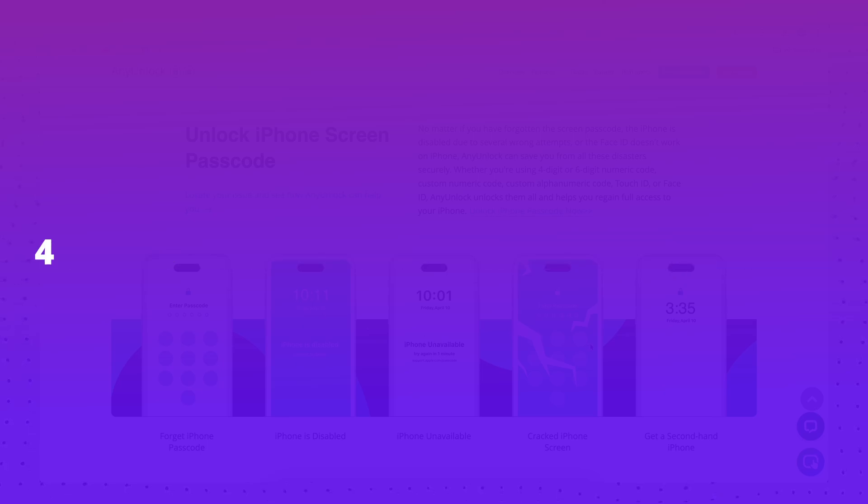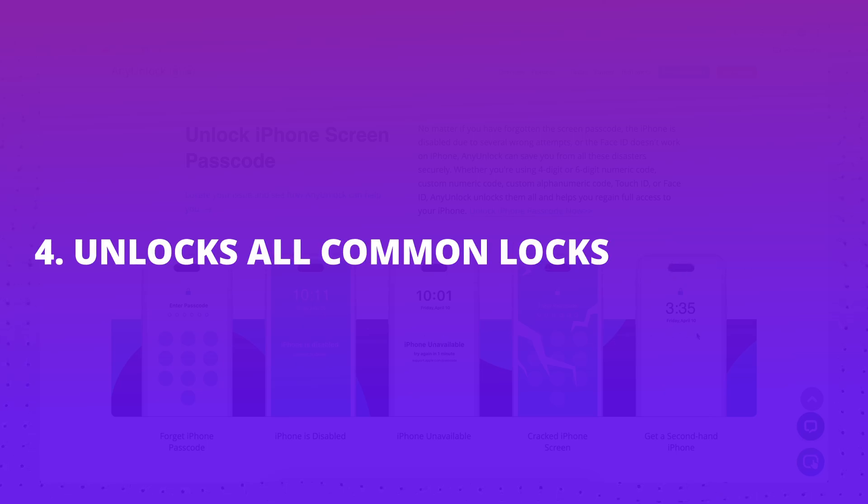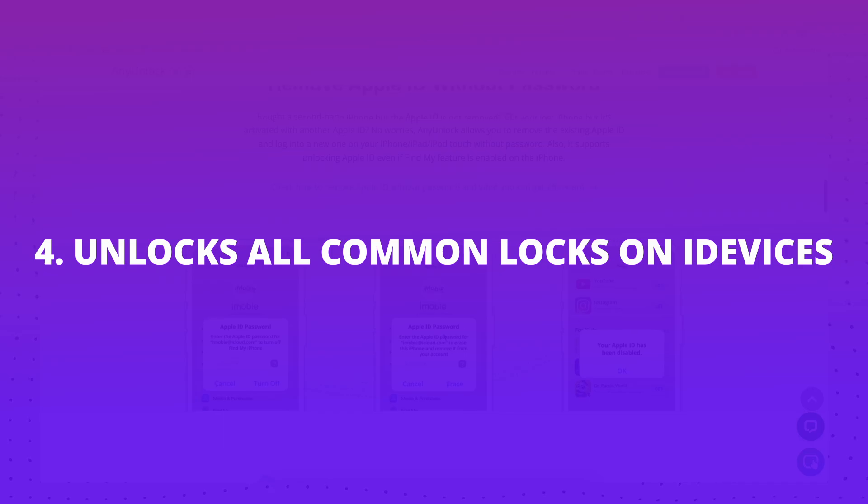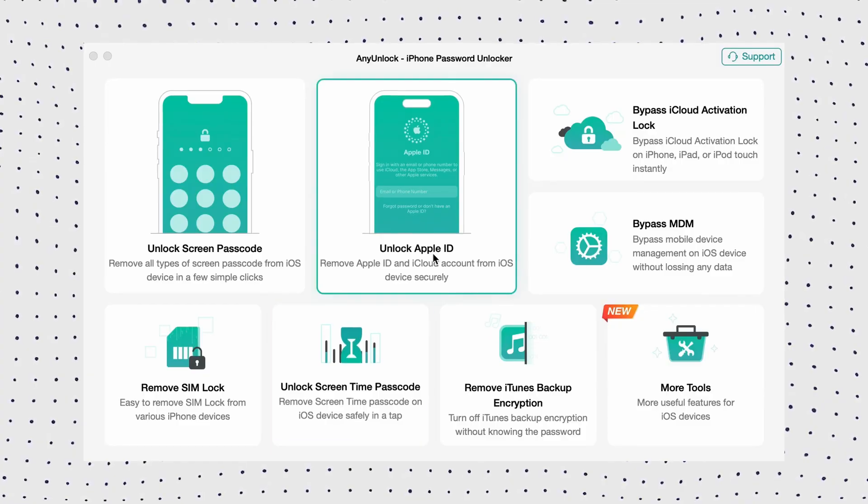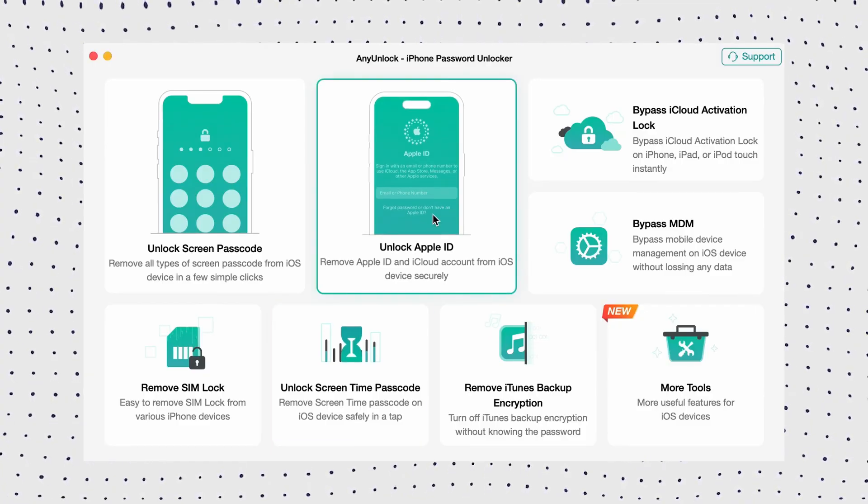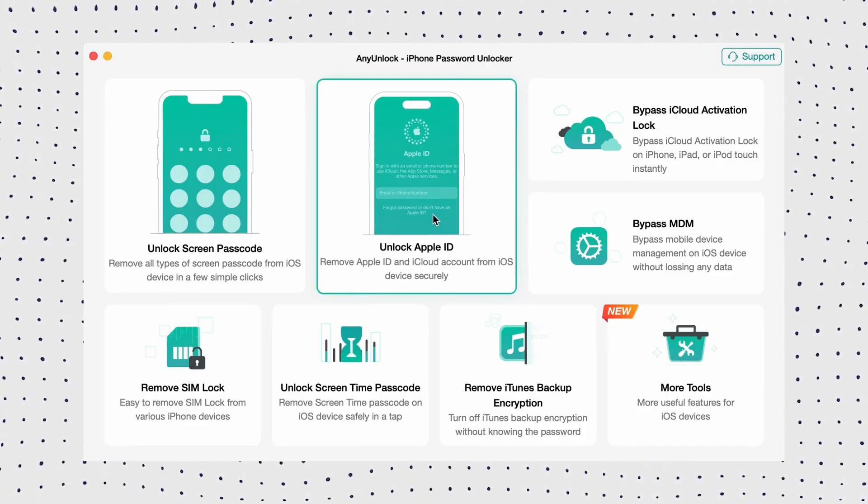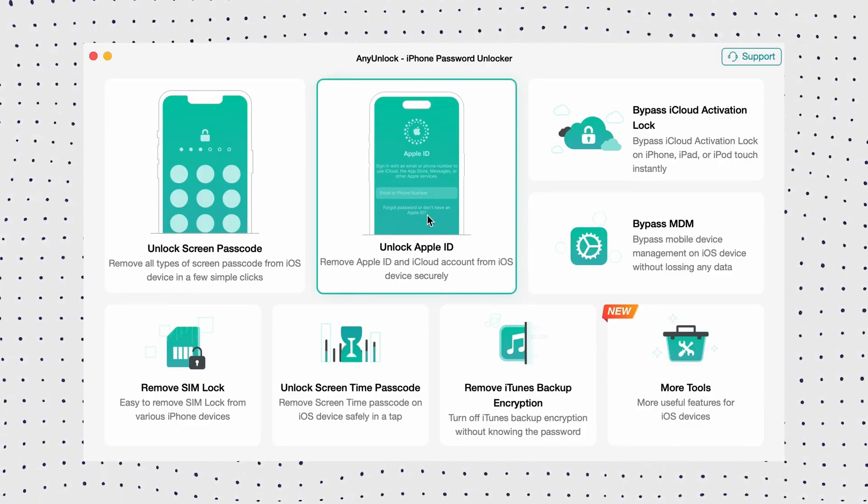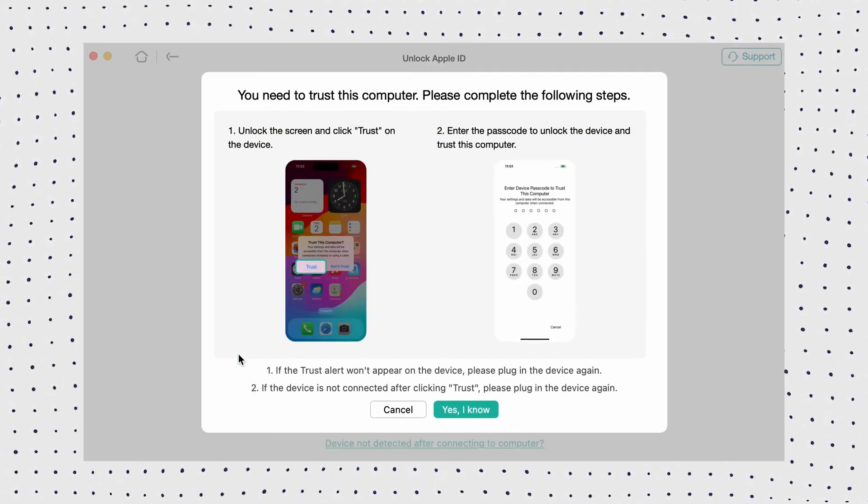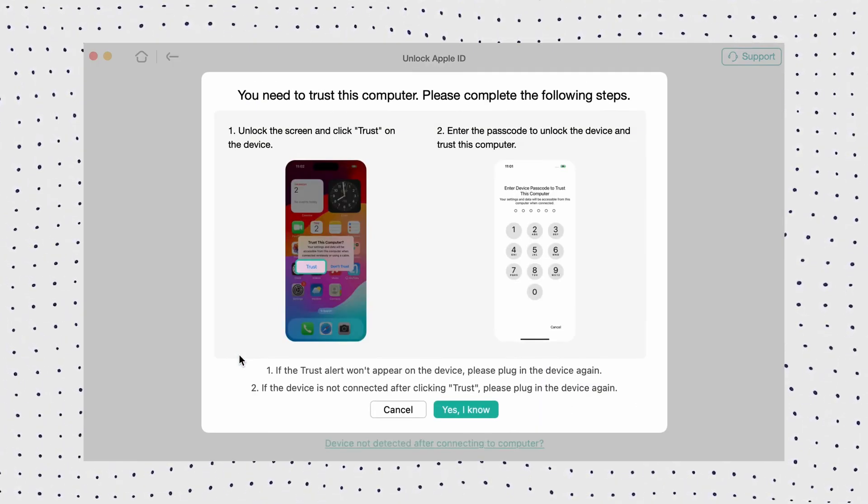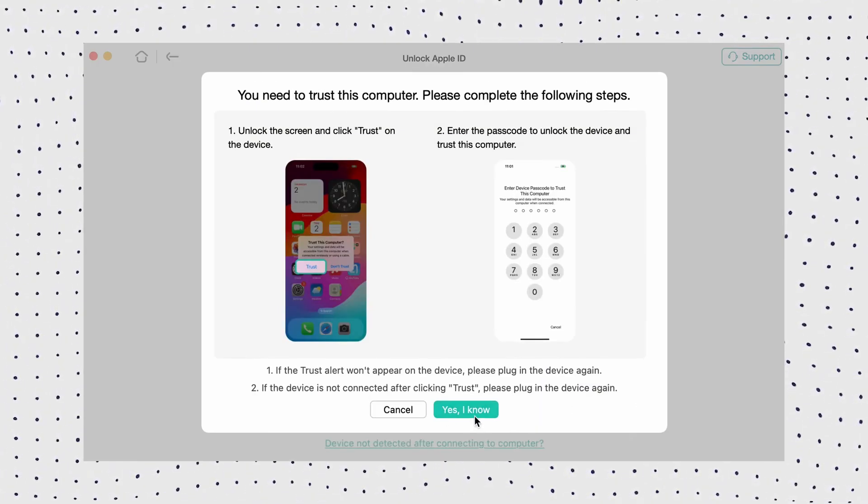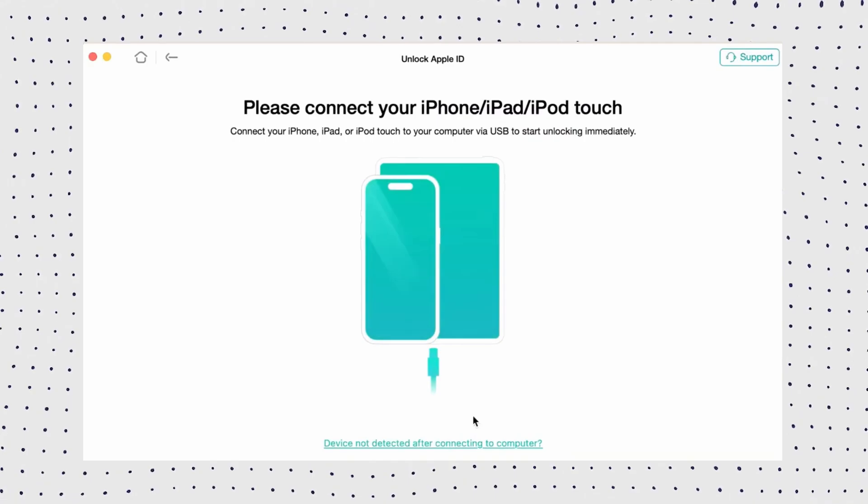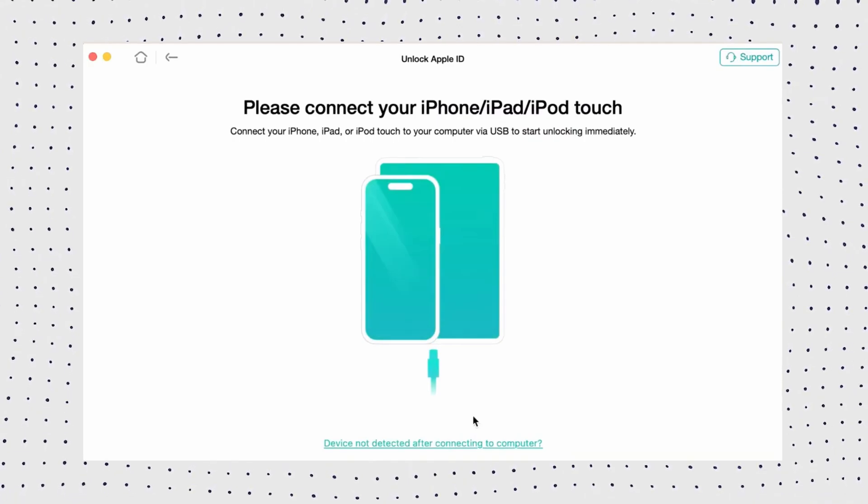Now you can follow the video to learn how to remove previous owner Apple ID without password in one click. Firstly, free download AnyUnlock in the description and launch it on your PC. Then choose Unlock Apple ID option to proceed. Now connect your iPhone to the PC via a USB cable and click on Unlock Now button.